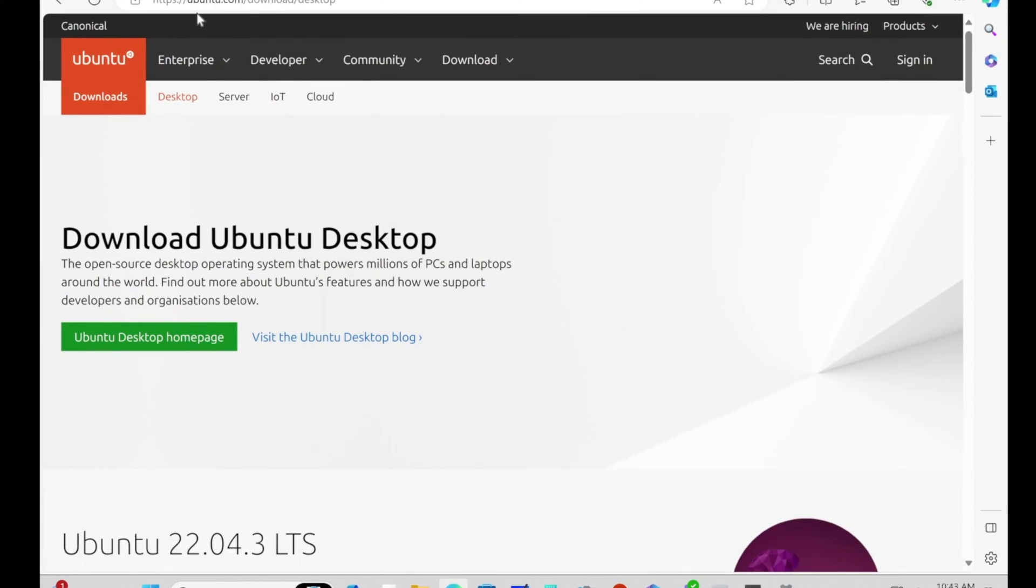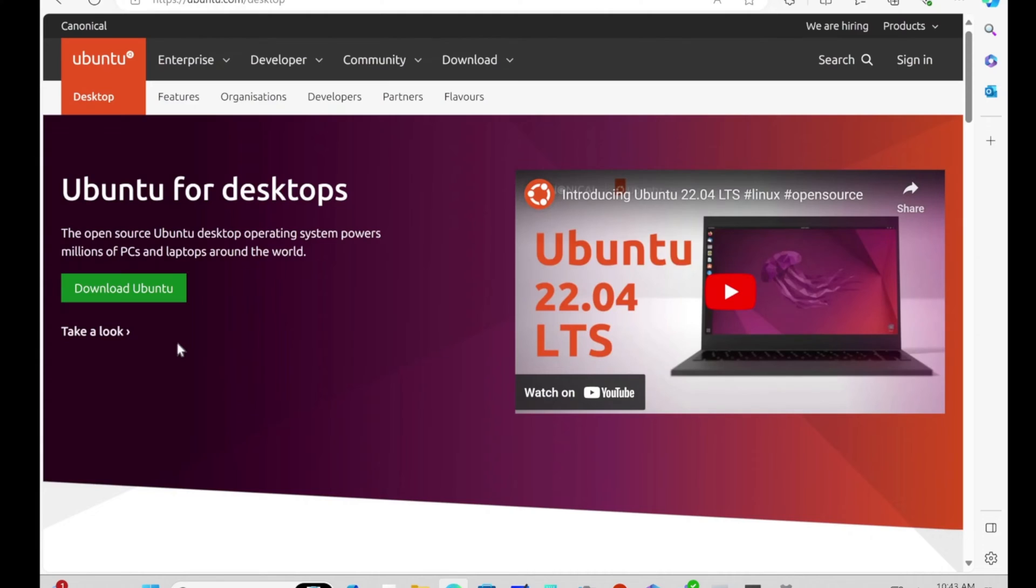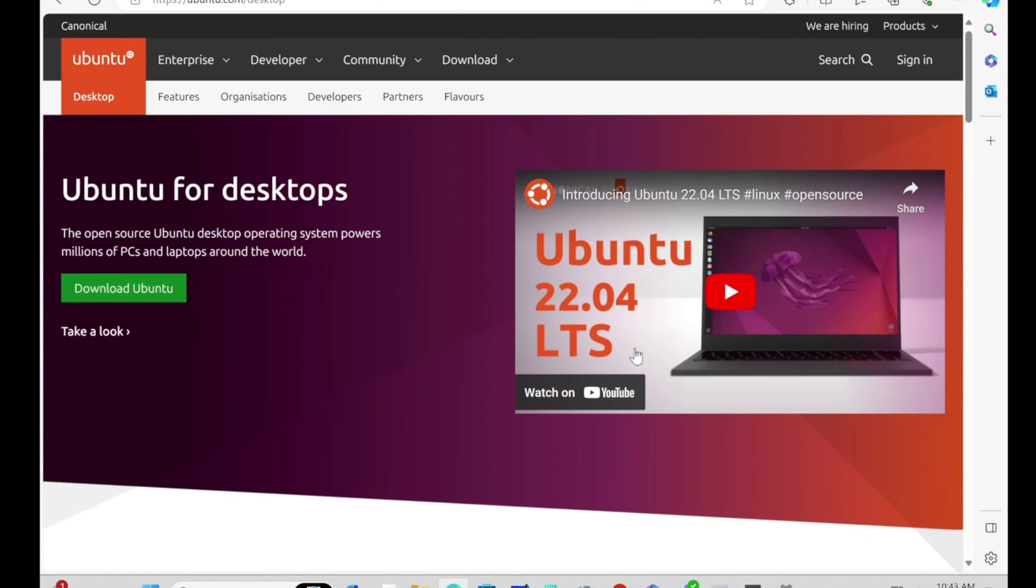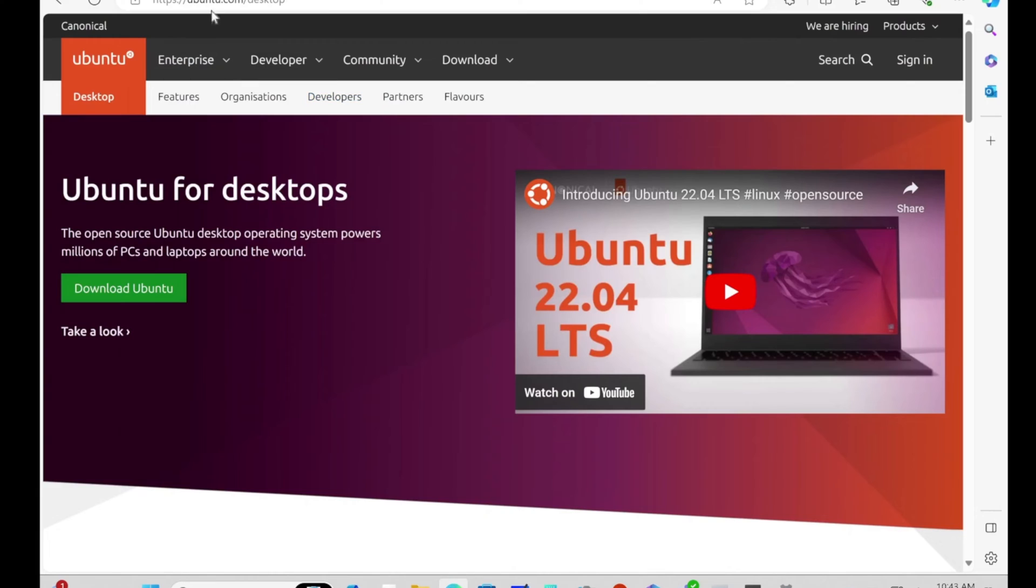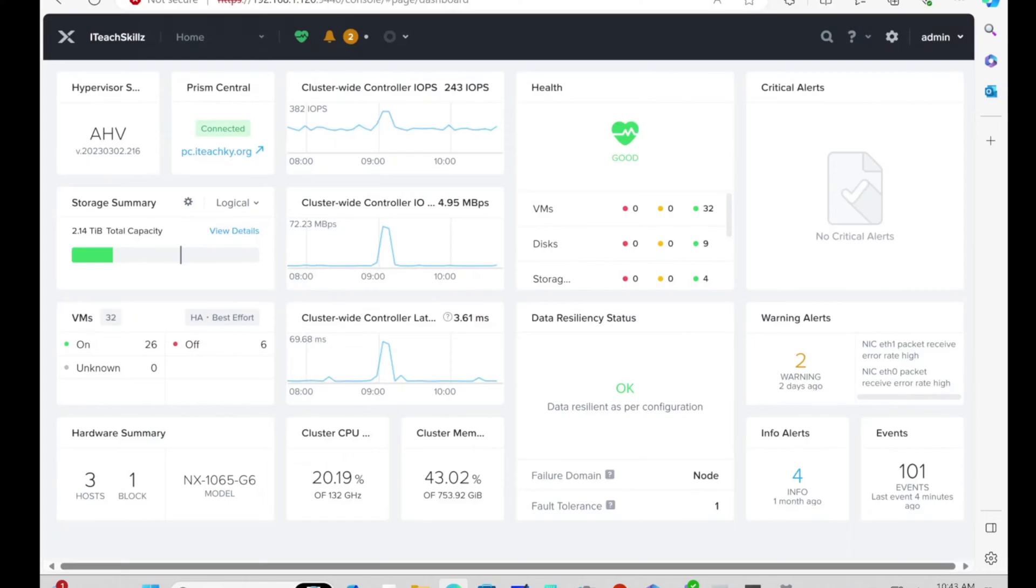To download Ubuntu, just go to Google and search Ubuntu Desktop. You'll get to the homepage where you can hit Download Ubuntu. You can download Ubuntu 22.04 LTS, the long-term service release. We already have a download and import it, so we're going to save some steps.